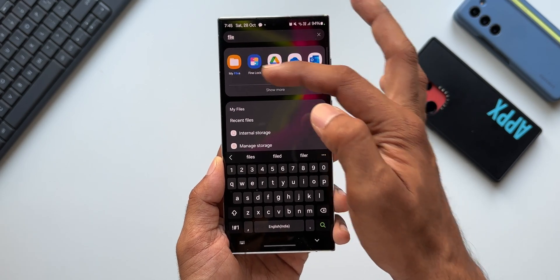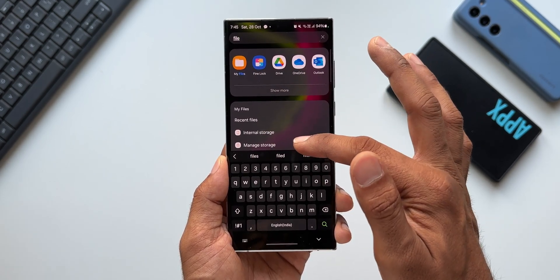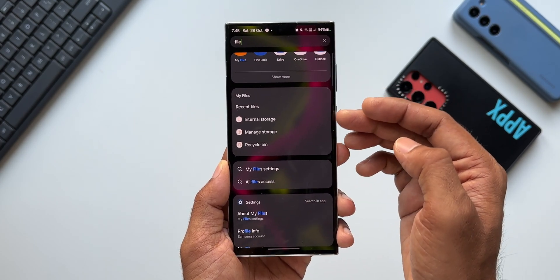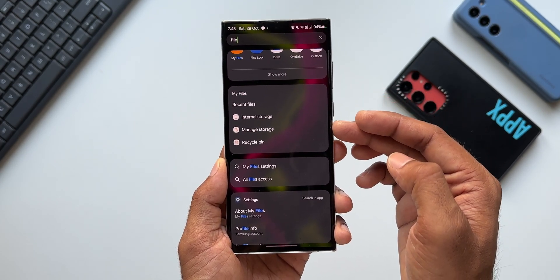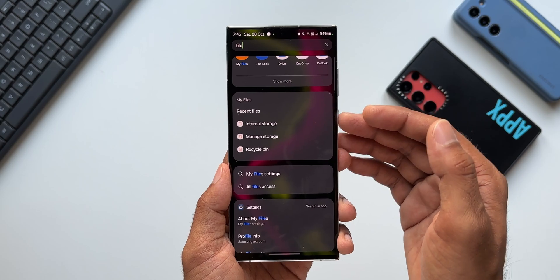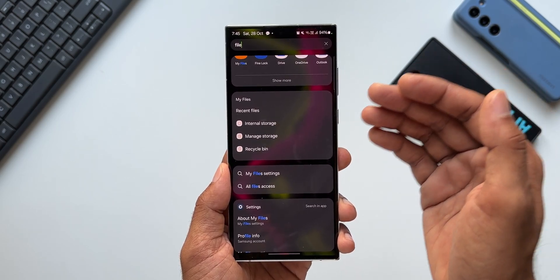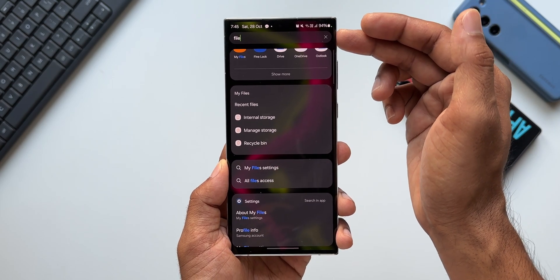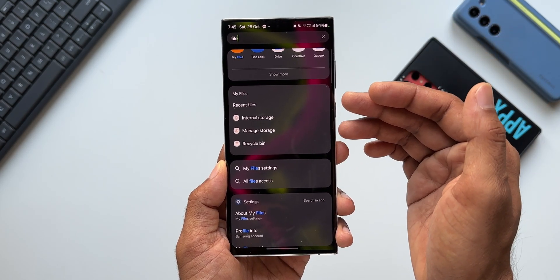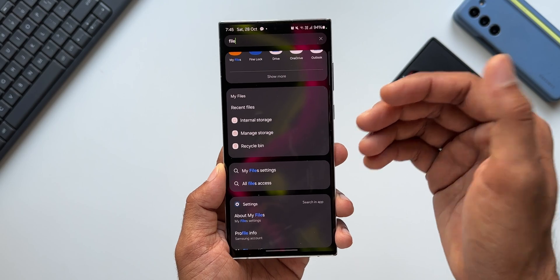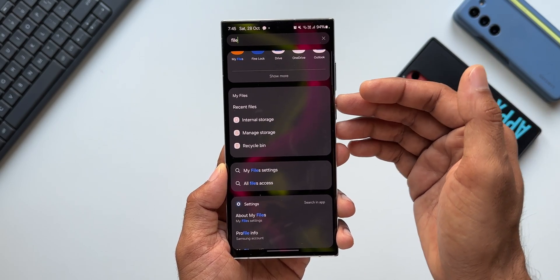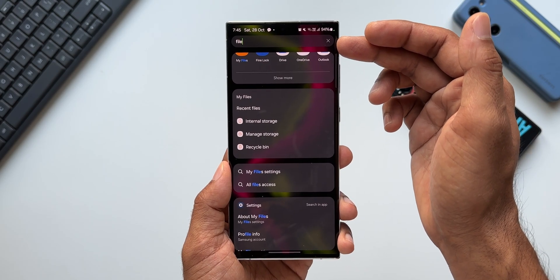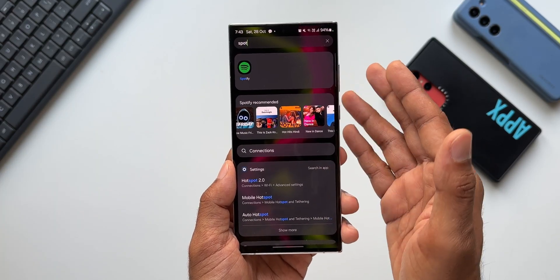Let me search the Files application. I've got the Files icon right here, and below that all the shortcuts like Internal Storage, Manage Storage, and Recycle Bin are right here. So whenever you want to search for a particular setting associated with a system application or any other application, you can directly search that in Finder to see all those shortcuts — you don't really have to go and search for these options inside the application.